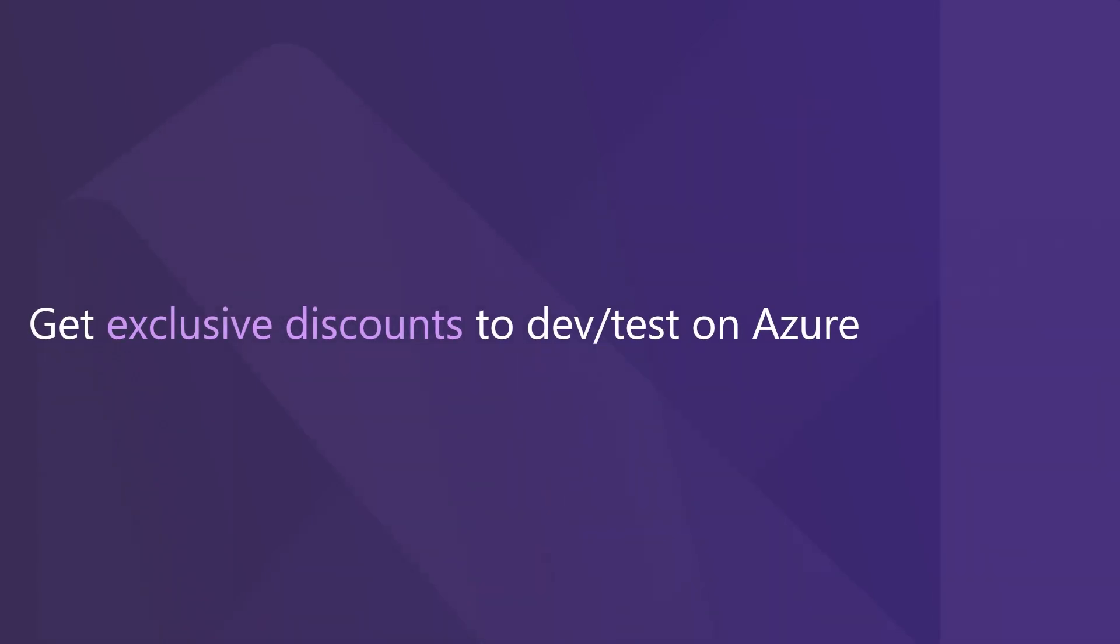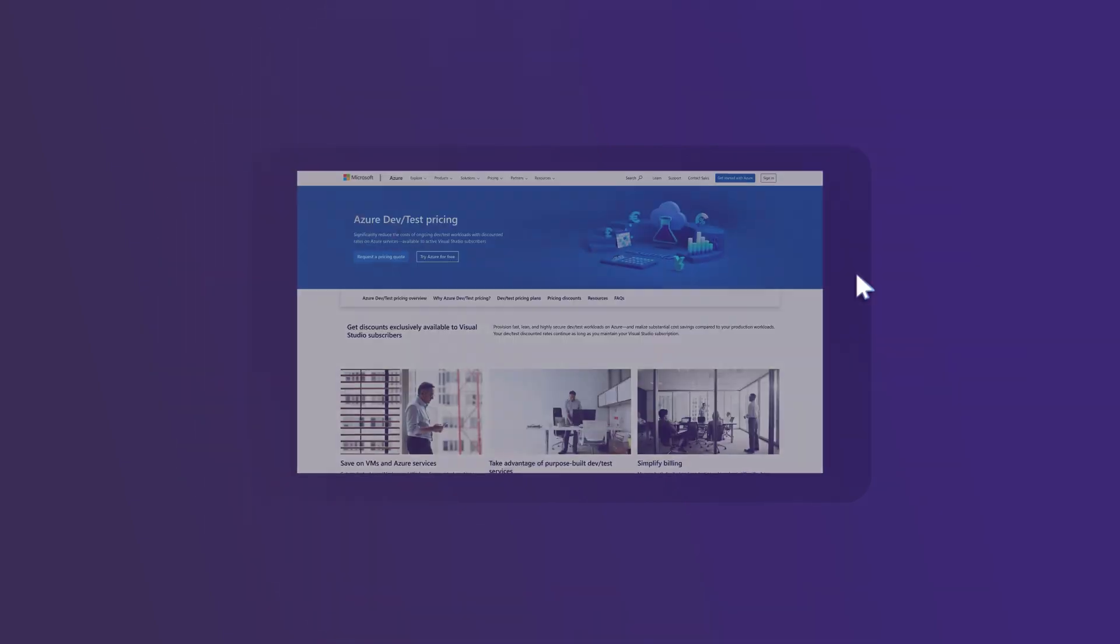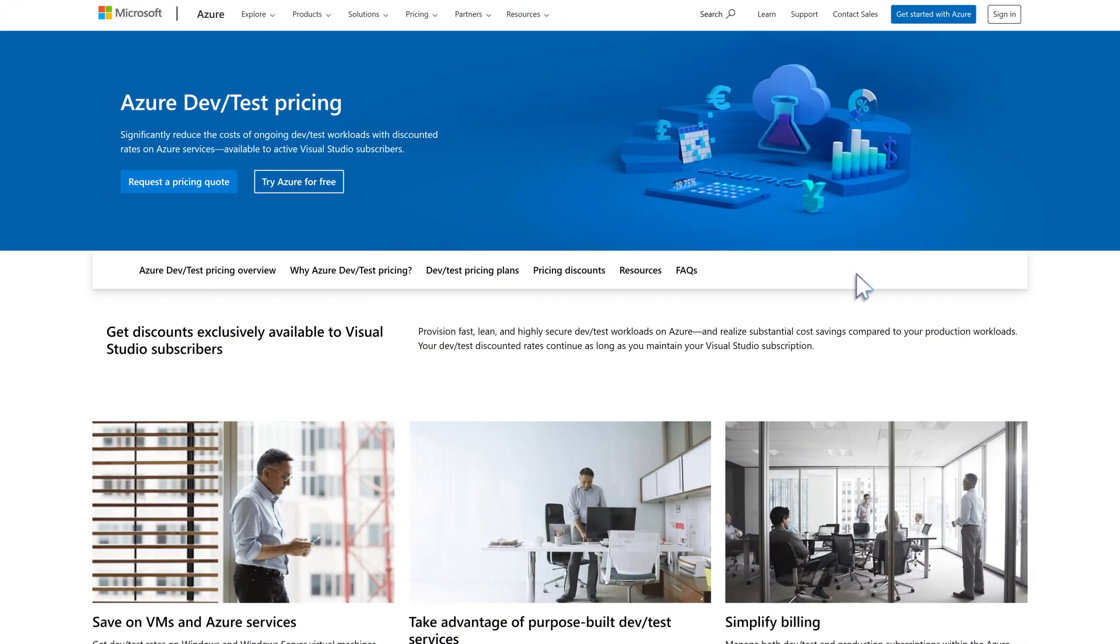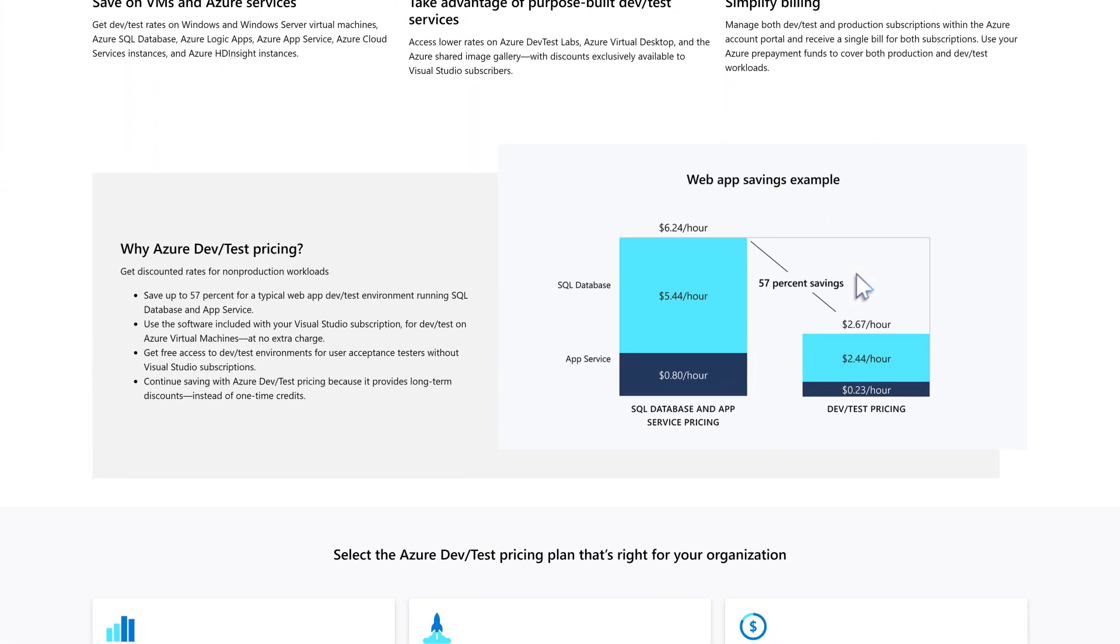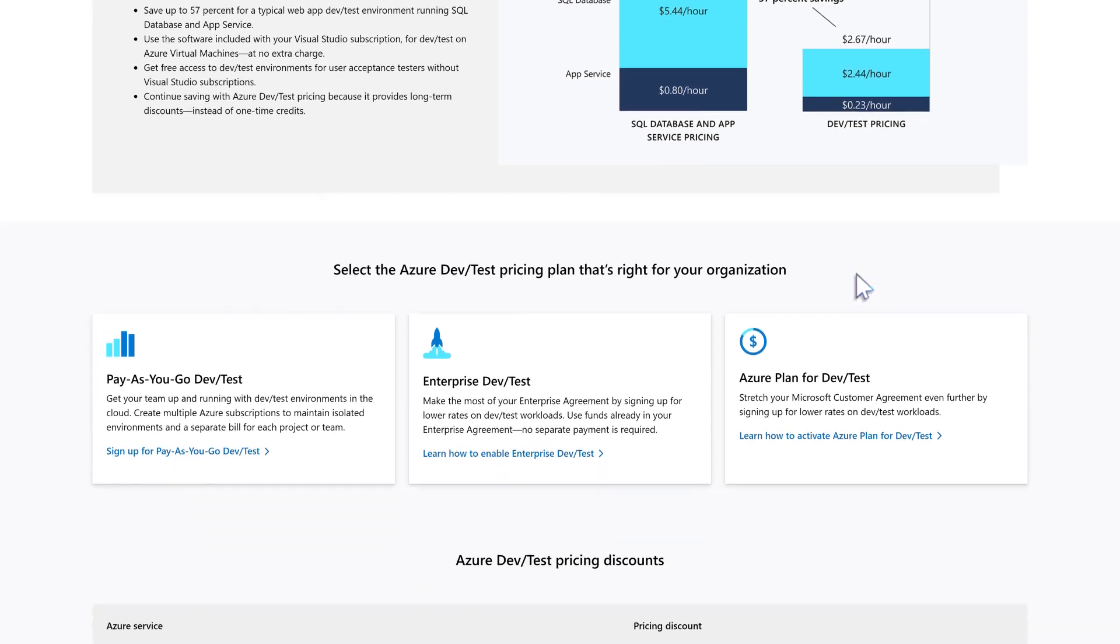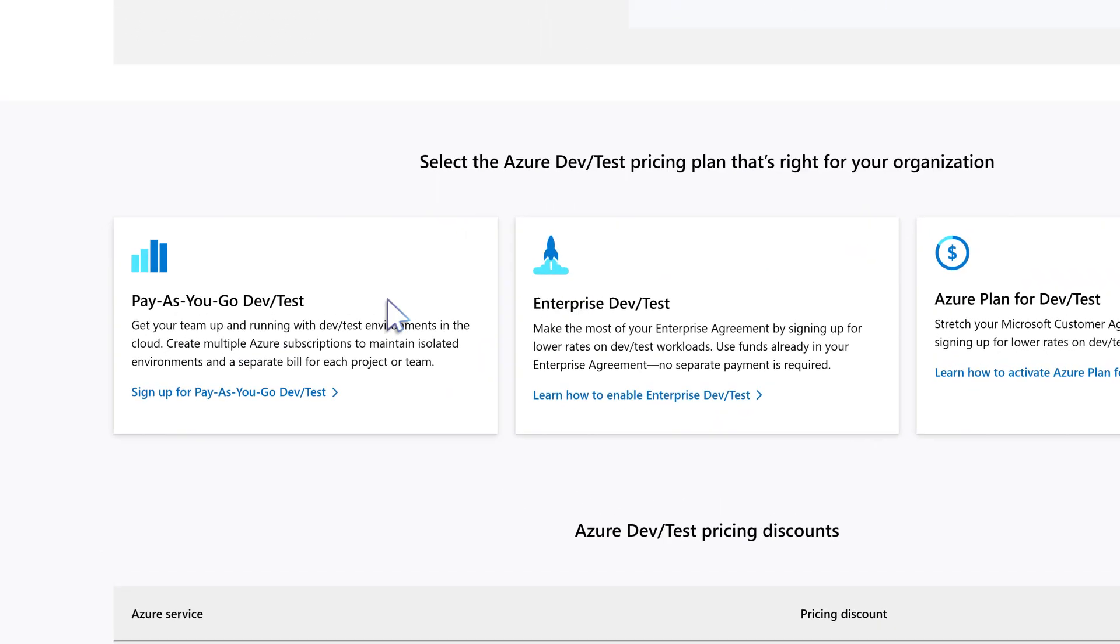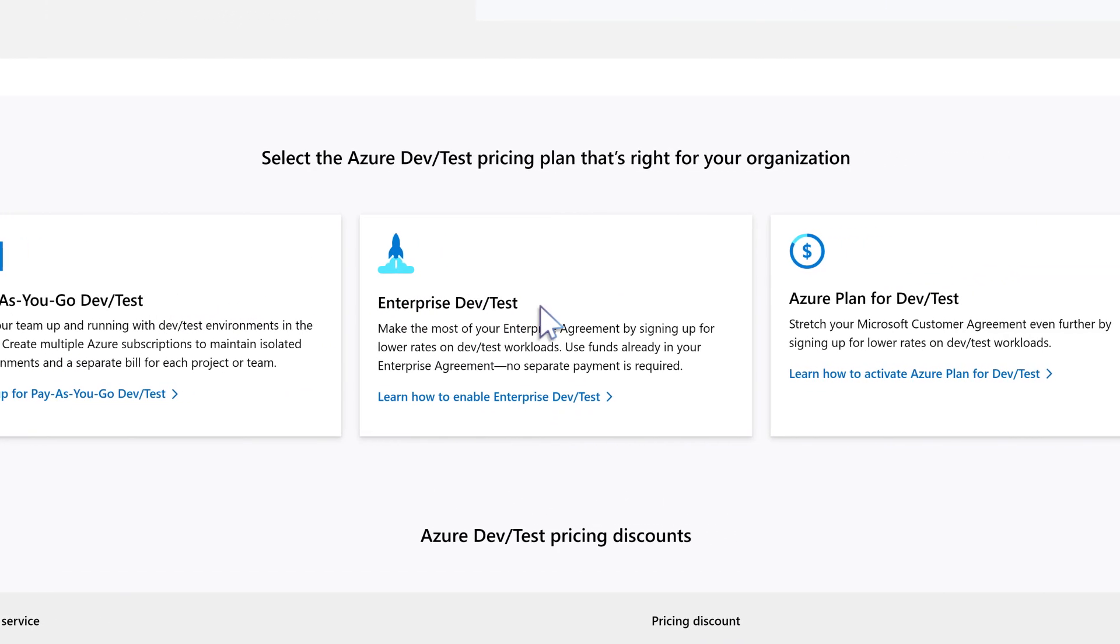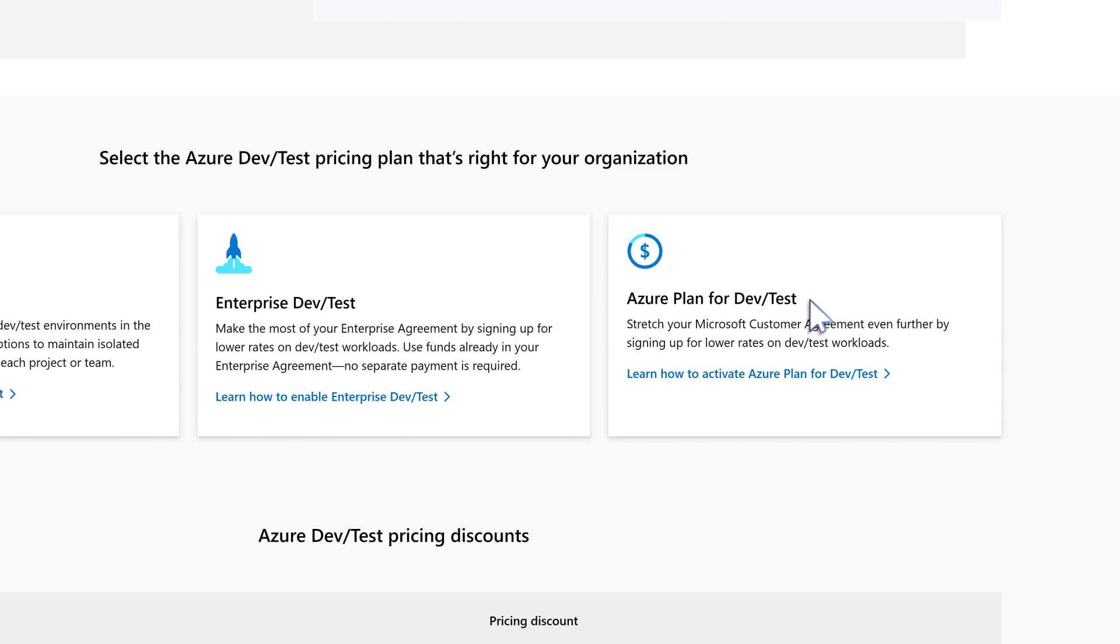Get exclusive discounts to DevTest on Azure. Save on Azure services and take advantage of purpose-built DevTest services. Visual Studio Subscriptions include discounted Azure DevTest rates for non-production workloads. With several pricing options available, your organization can pick the Azure DevTest pricing plan that fits best.